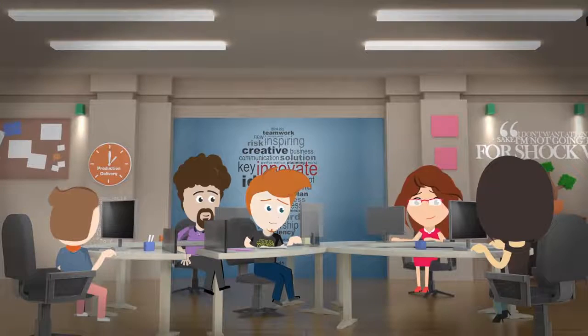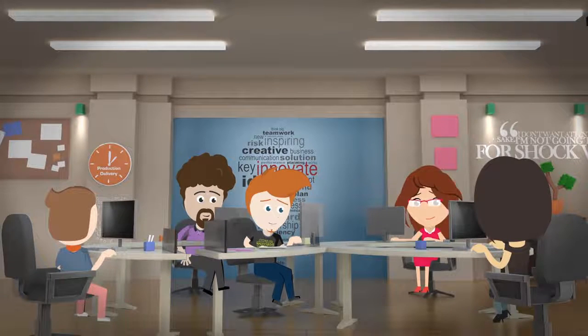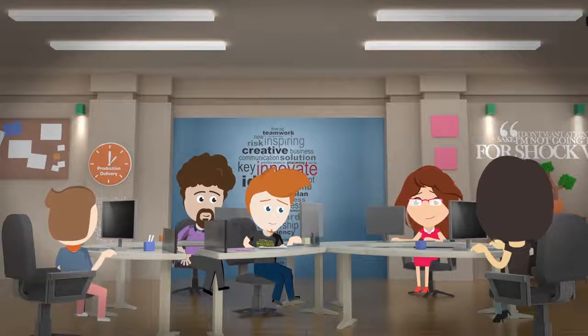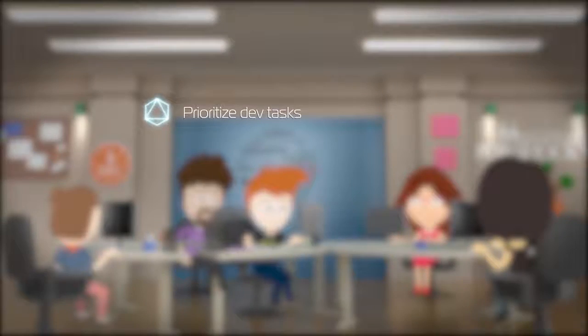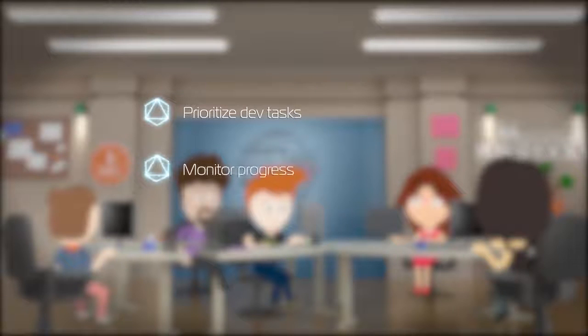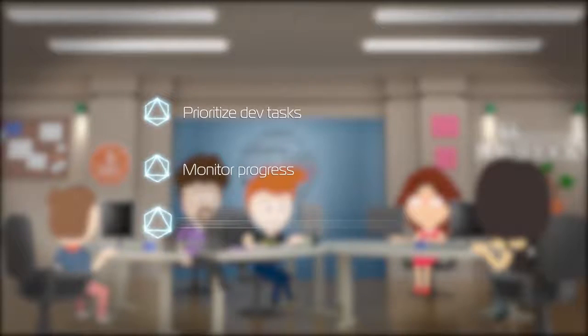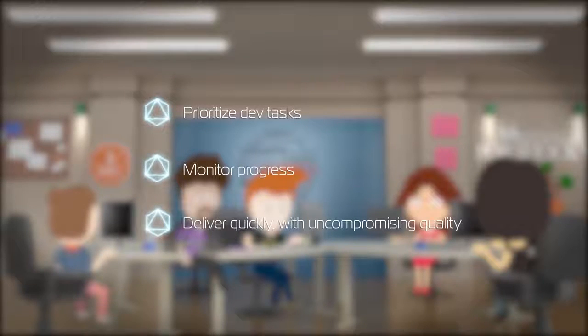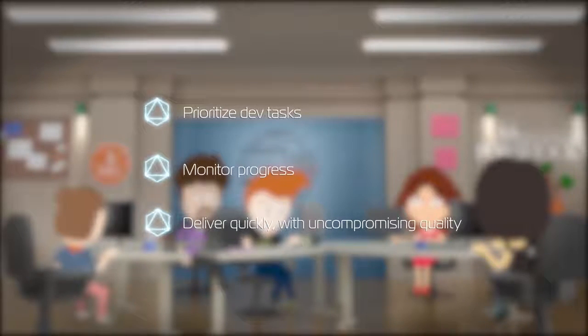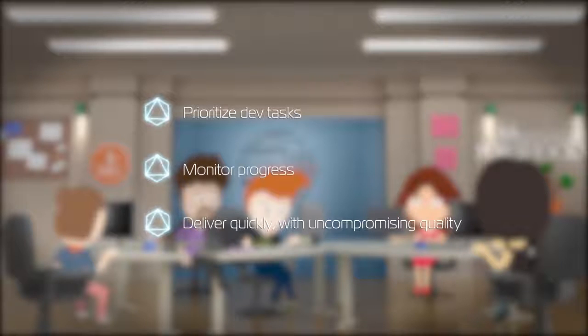Developers and team leaders use ALM Octane to prioritize their tasks, monitor progress, and understand where code changes harm quality, making day-to-day dev work efficient and effective. ALM Octane, helping your development team work together as one.